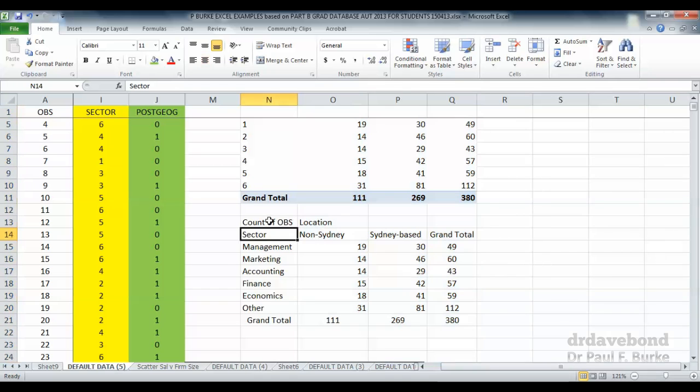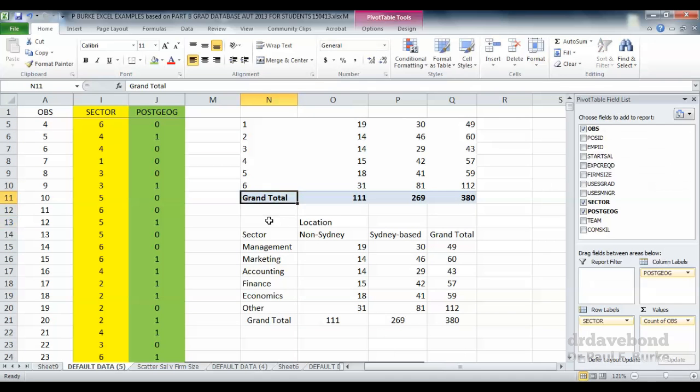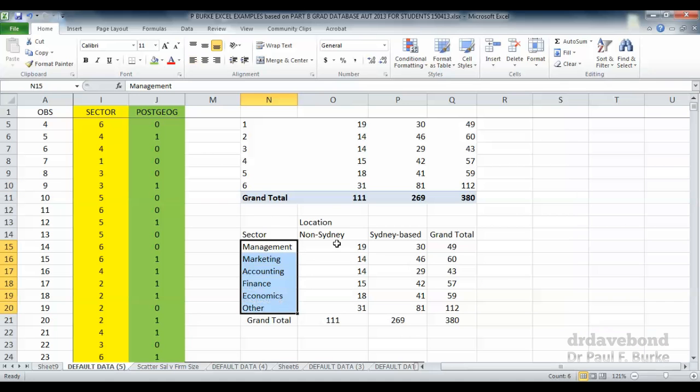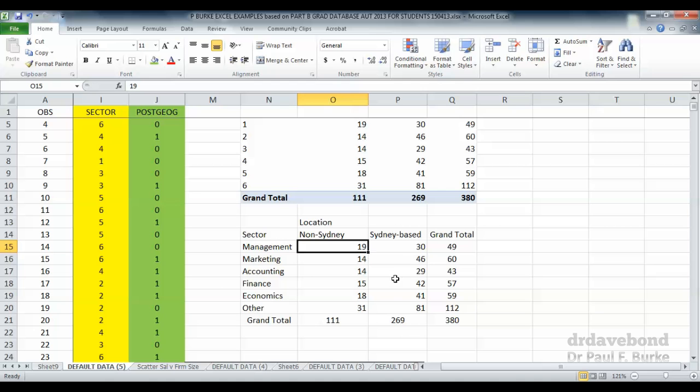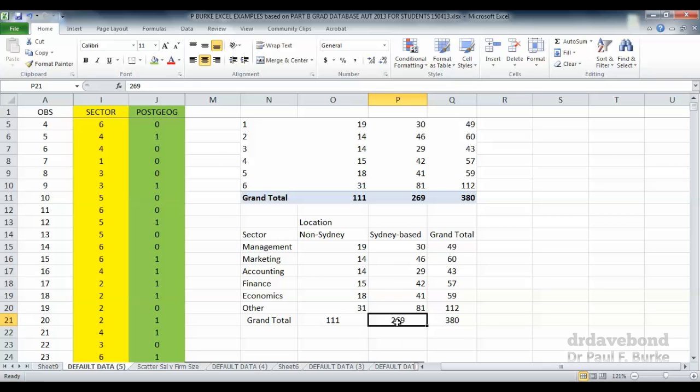Now we have our cross-tabulation between the variable sector and where it's located. We can say that, for instance, there were 29 positions that were in accounting that were based in Sydney. Out of the total Sydney based positions, there were 269 Sydney based positions out of the entire 380.